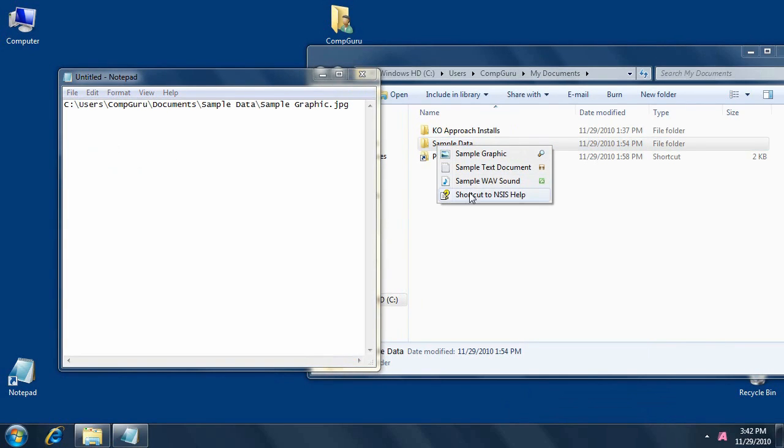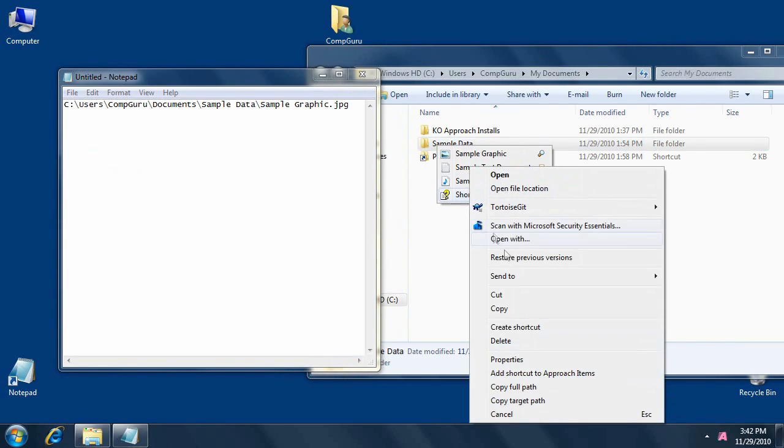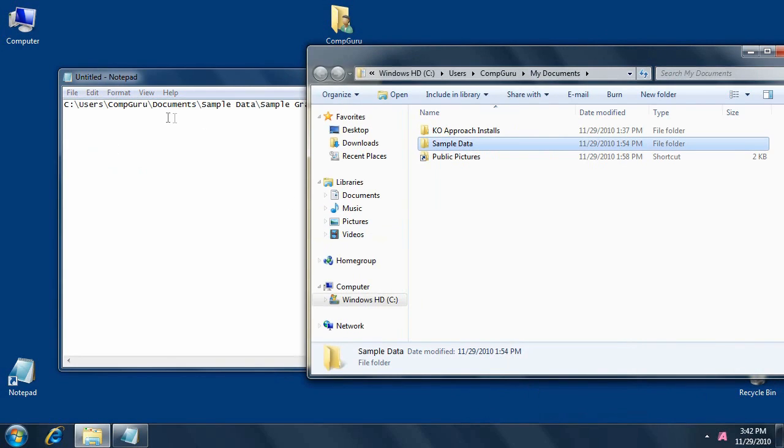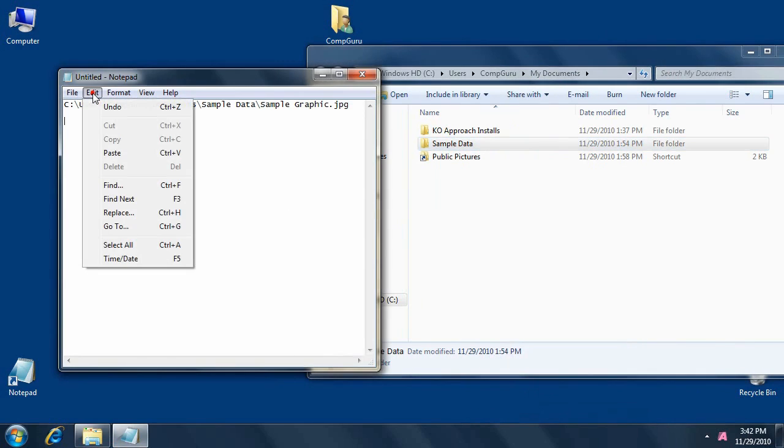For shortcuts, choose Copy target path to find where the shortcut points.